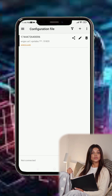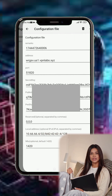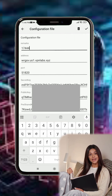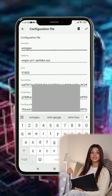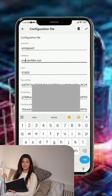Step 3. You can tap the pencil icon to edit or rename the profile. If needed, add a custom SNI or adjust headers for advanced configuration. Once you're done editing, tap Save to keep your changes.